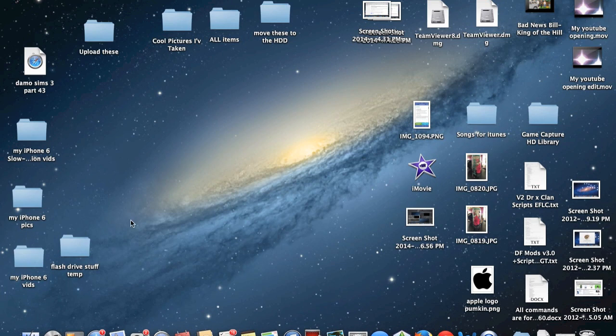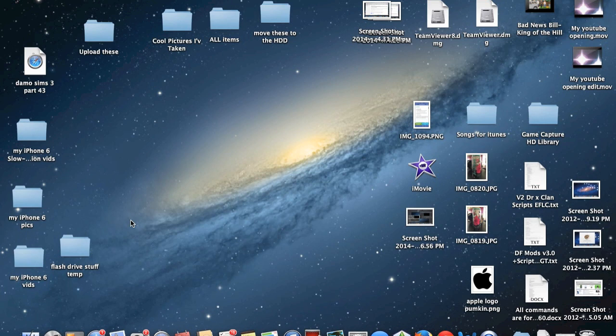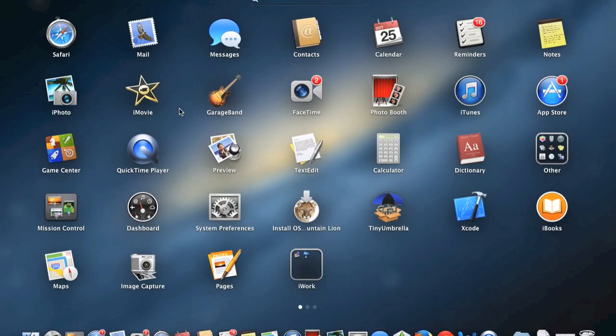So the version of iMovie that I'm going to be downgrading to is iMovie 11 and I have that version of iMovie right here in the applications folder.